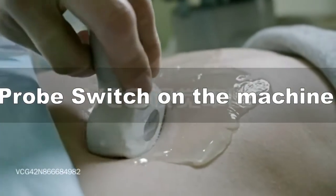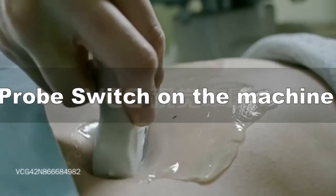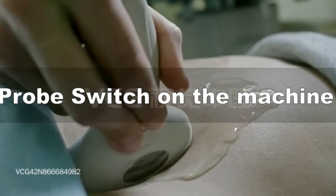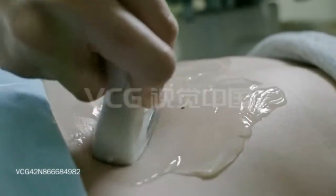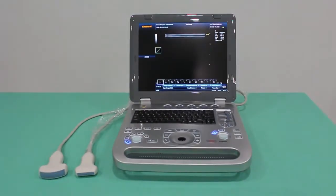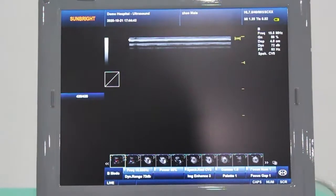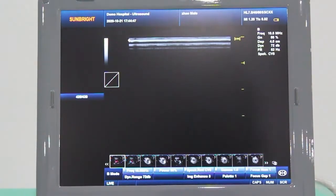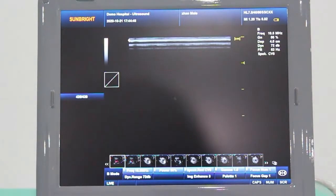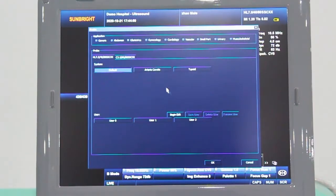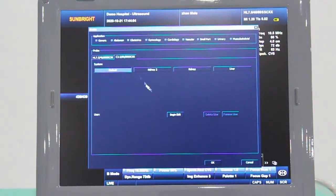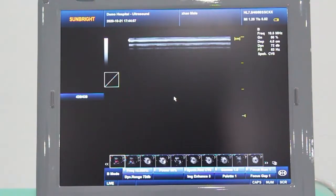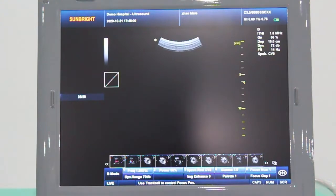To switch the probe on the machine: Press the probe option and choose the probe you want, then press OK. The probe is changed successfully.